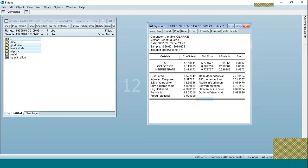The next test we have to perform is heteroscedasticity. The null hypothesis for heteroscedasticity is no heteroscedasticity, or homoscedasticity. The alternate hypothesis is heteroscedasticity. If the probability value of this test is greater than 0.05, the null hypothesis will be accepted; if lower than 0.05, the null hypothesis will be rejected.